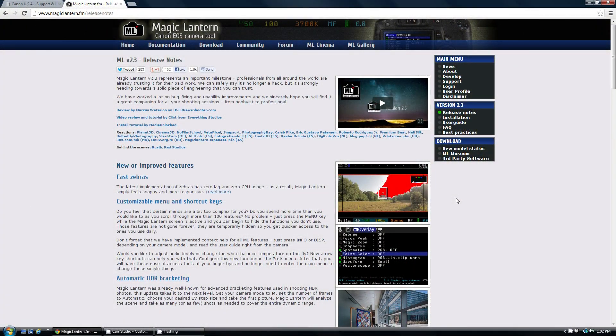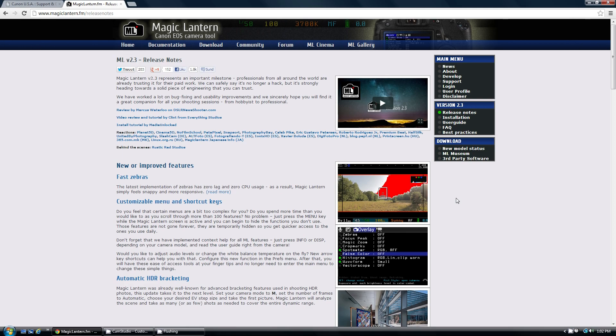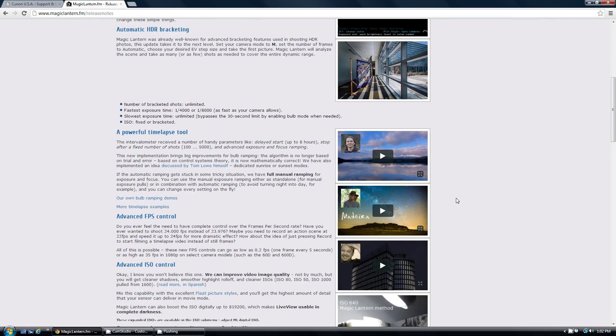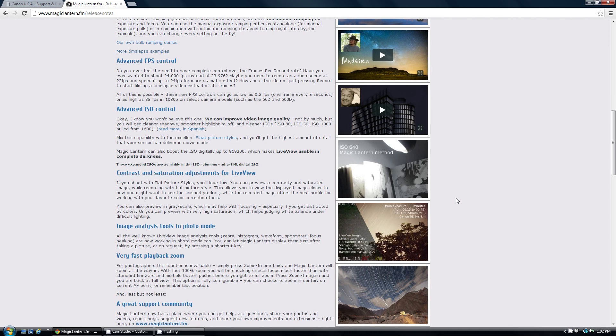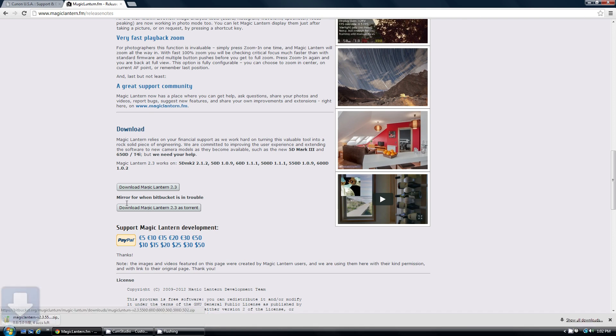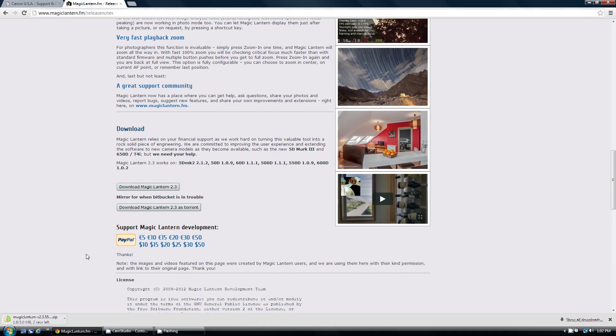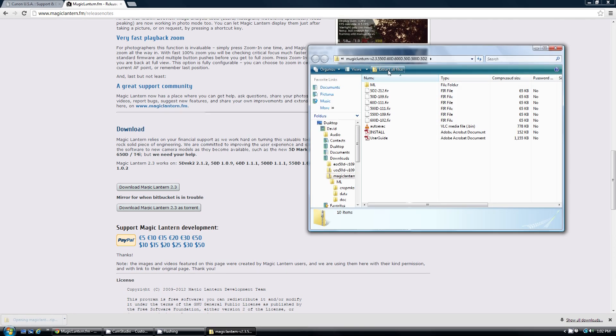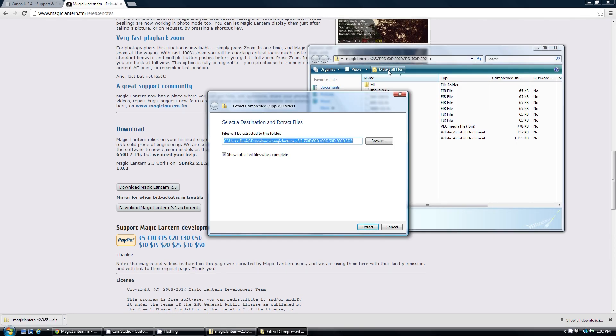After we put our compact flash card back into our card reader, we're going to come to the Magic Lantern website. And again, I've provided the link to the show notes so that you can just go right to it. Scroll down to the bottom of the page, download Magic Lantern buttons right here. Click on it. Once it's done downloading, you're going to need to extract the files.